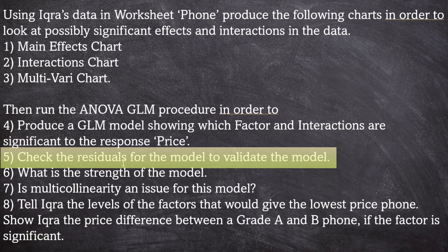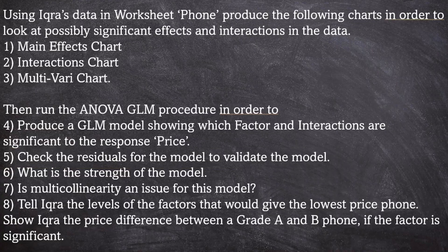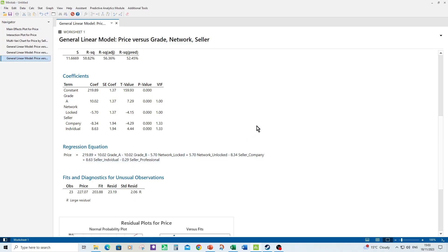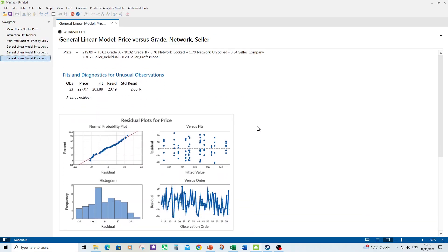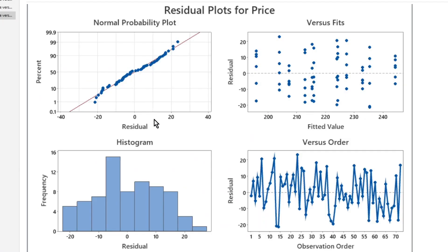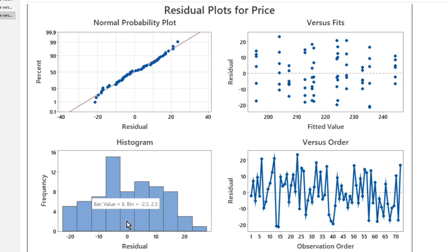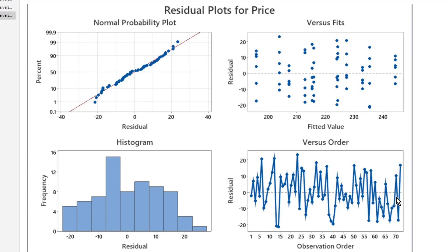So number five, check the residuals for the model to validate the model. So you saw me produce the four in one residuals. So here's the four in one residual plot for the study. Looks like we've got good normality of the residuals. We don't have extreme skewness. On the versus fits, the residuals are equally spaced around the zero line. That's great. And if the data was taken in random order, we don't see any kind of patterns there. So that's great. I'm quite happy with the residuals.